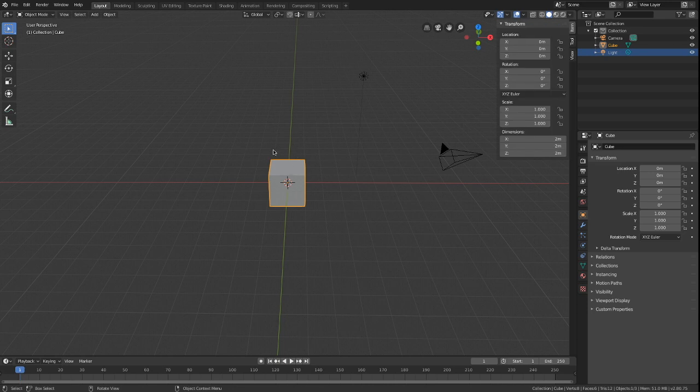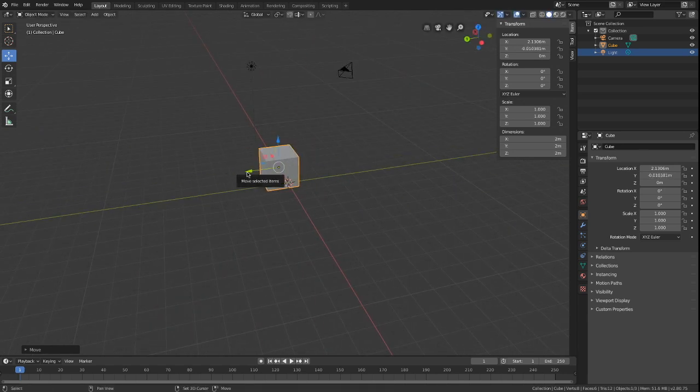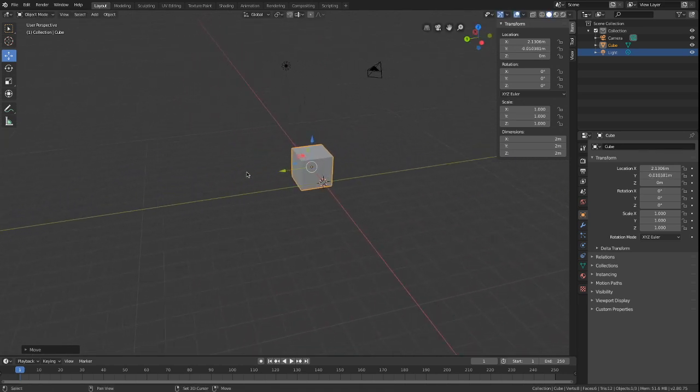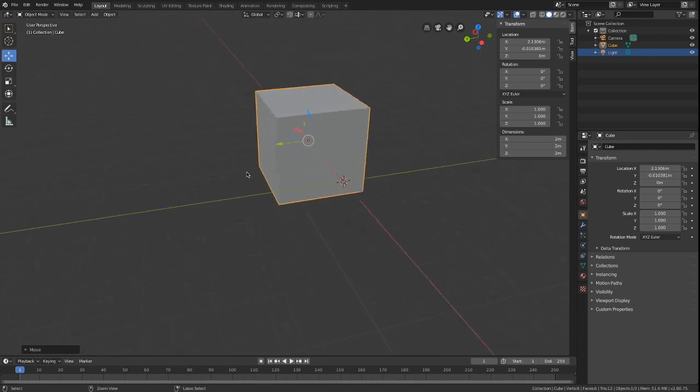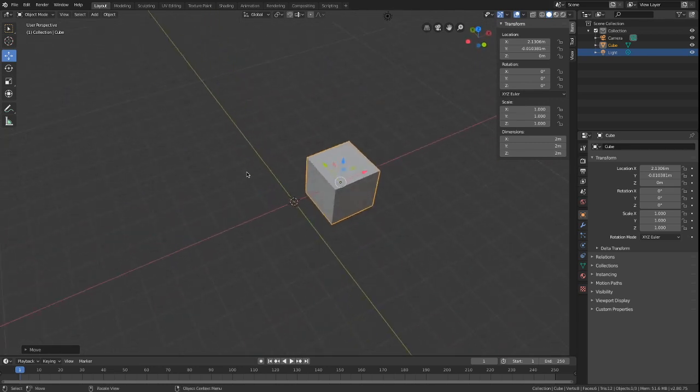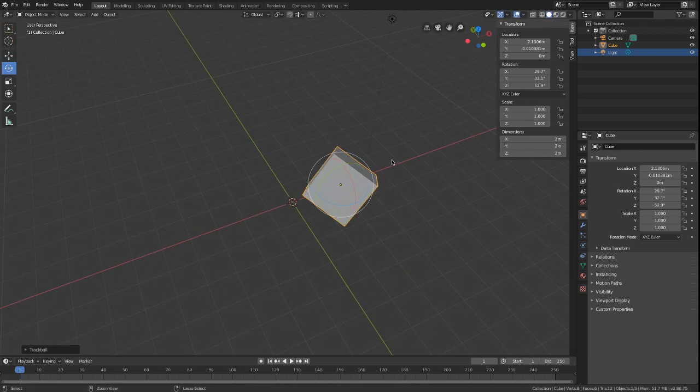You can move an object like so. Use shift to move sidewards. Use control to zoom in and out. You can rotate and scale the block.